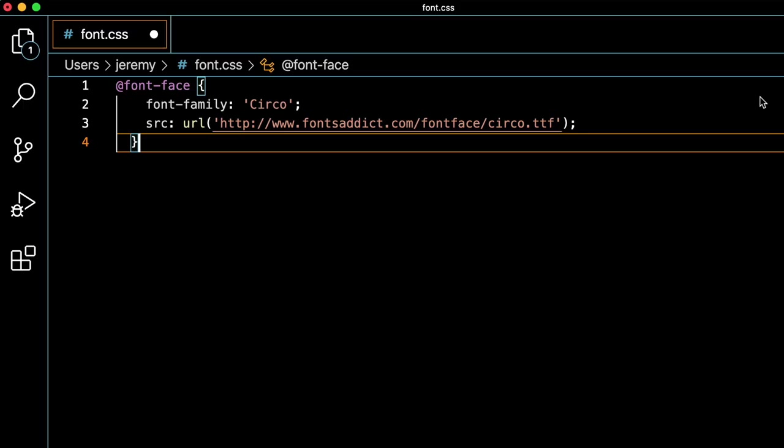You can use any coding editor that supports CSS. Note that the CSS has two properties, one for the font family and one for the URL. Keep an eye on the font family name, as this is what needs to match in our settings later.